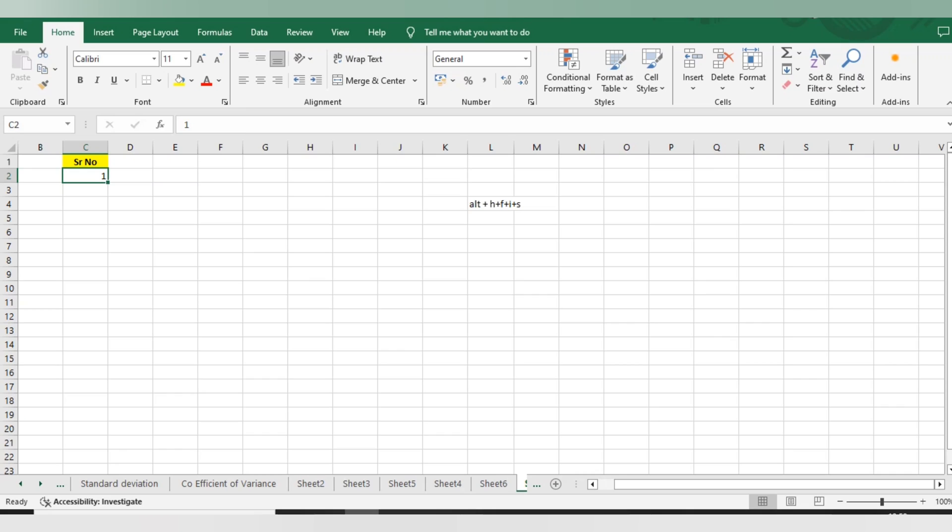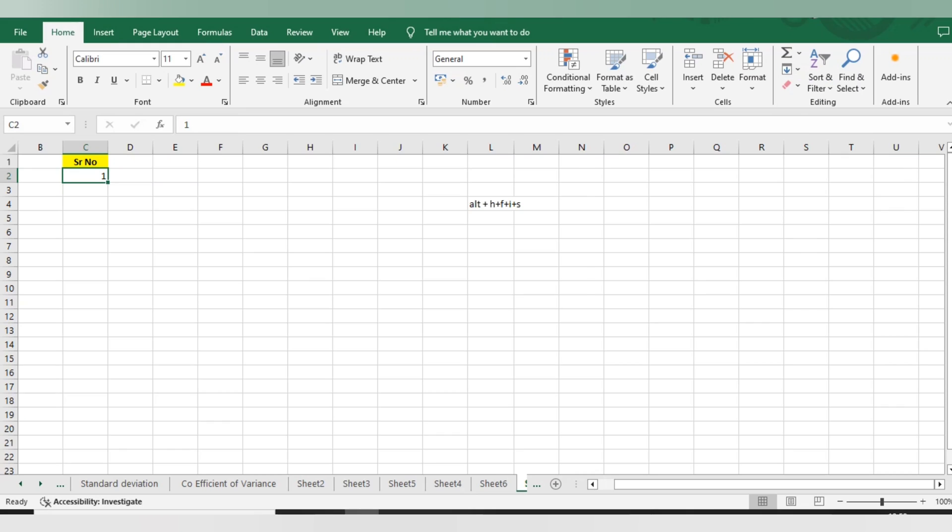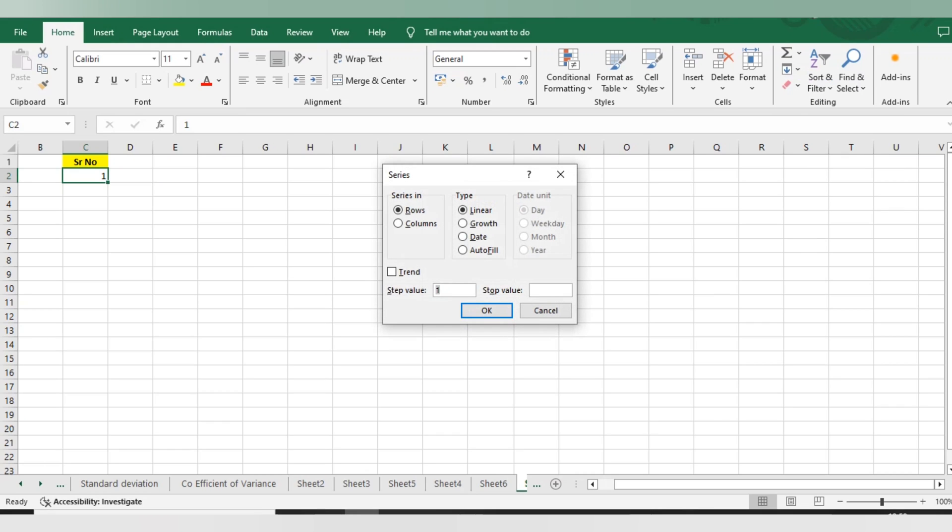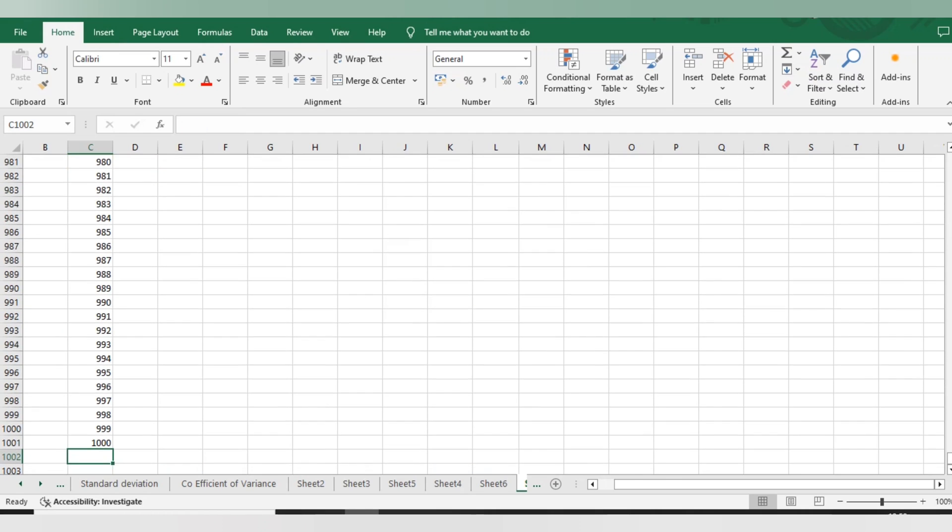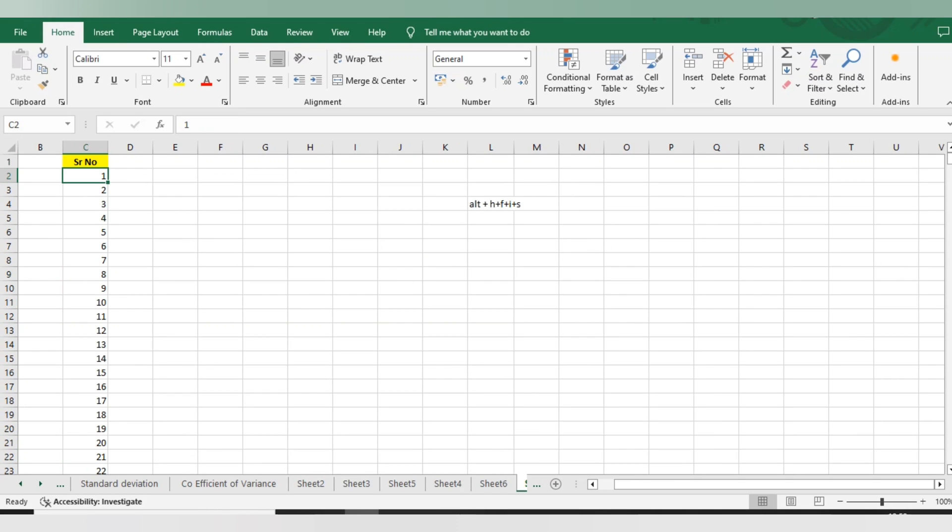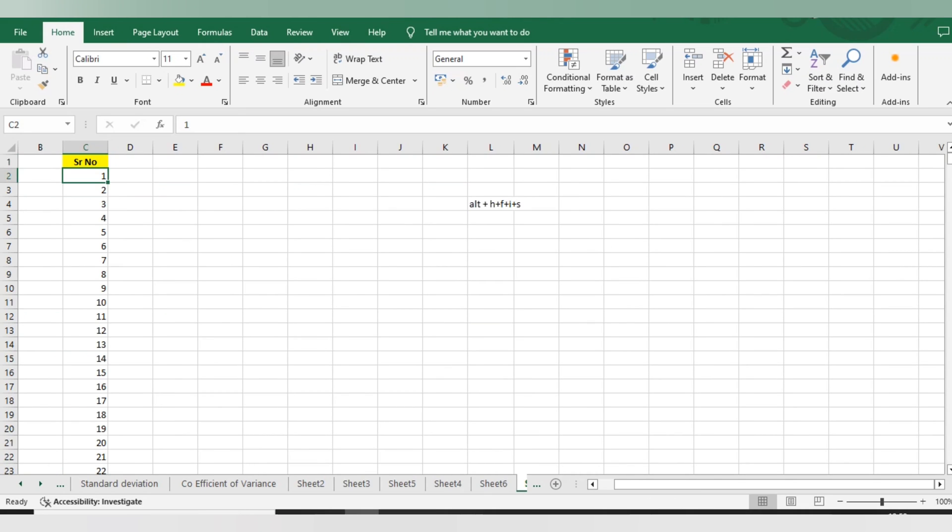I will again use the shortcut Alt + H + F + I + S. Now I will select column, I will select thousand as an entry and enter. So you can see here, till thousand the serial number automatically got added.